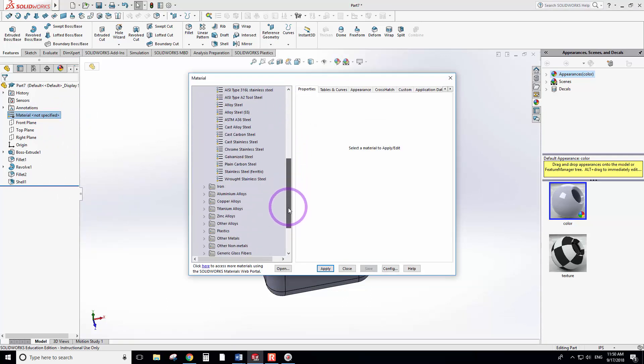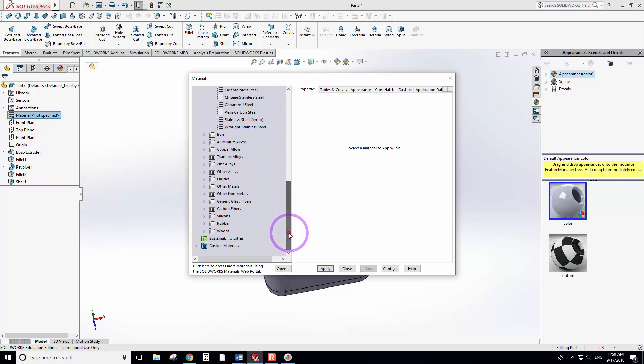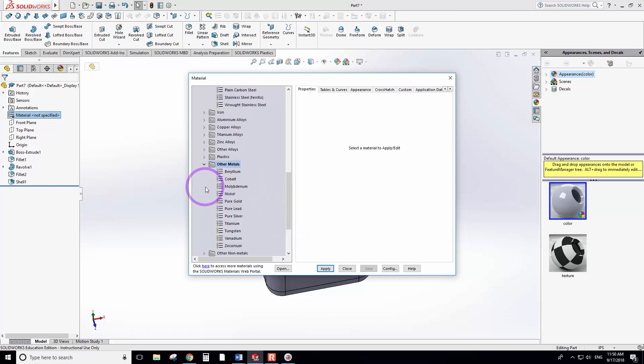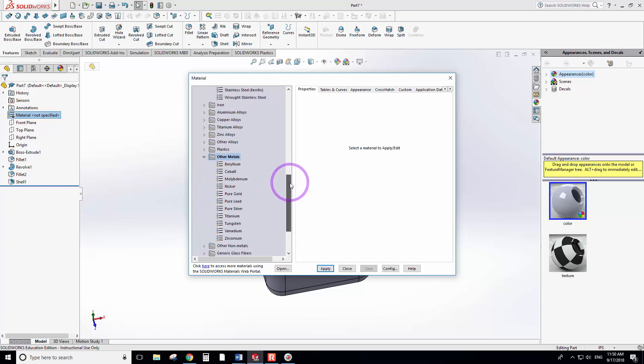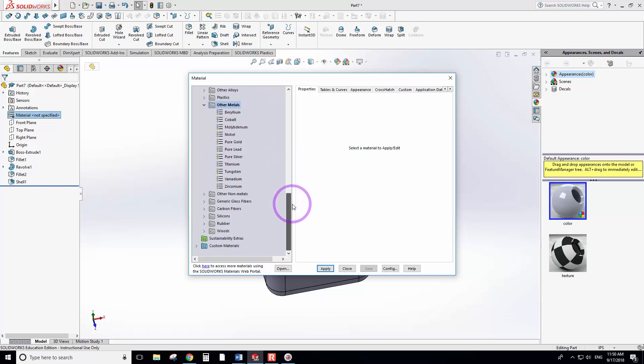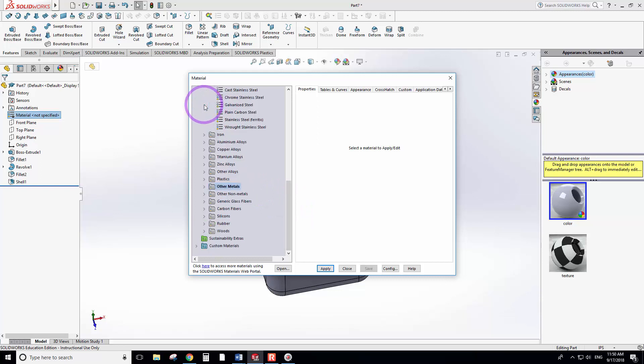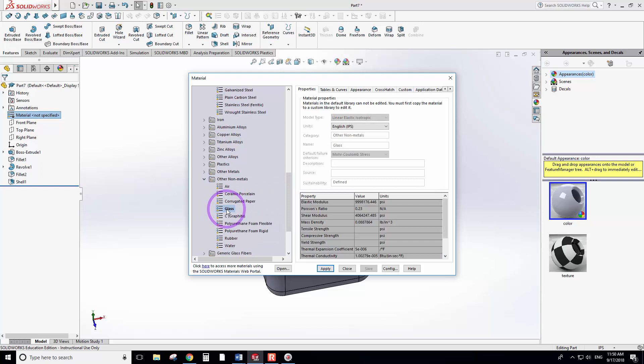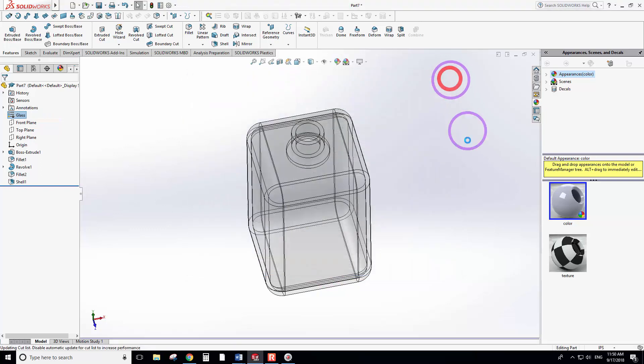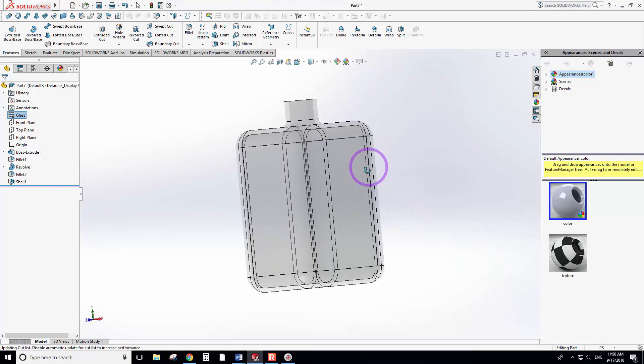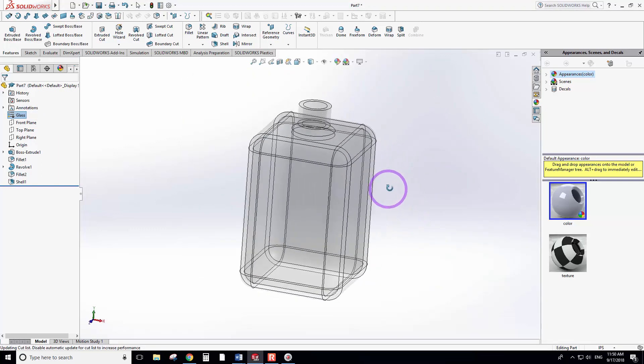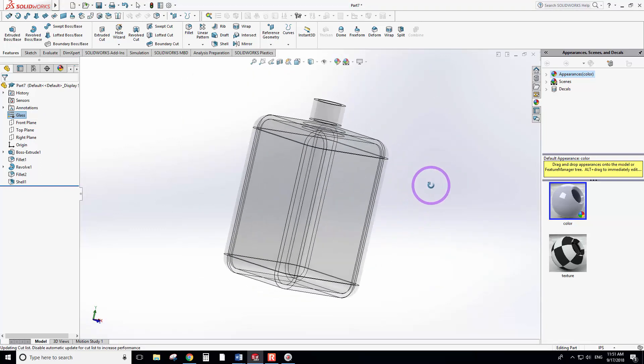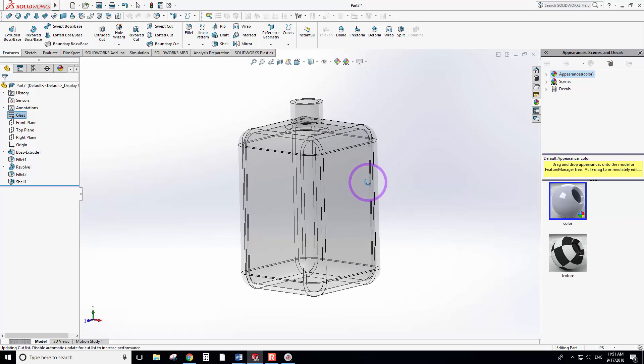Under Other Materials, go down—sorry, not Other Metals, Other Non-Metals—you should be able to see glass. Select glass and apply it to the object, then close it.